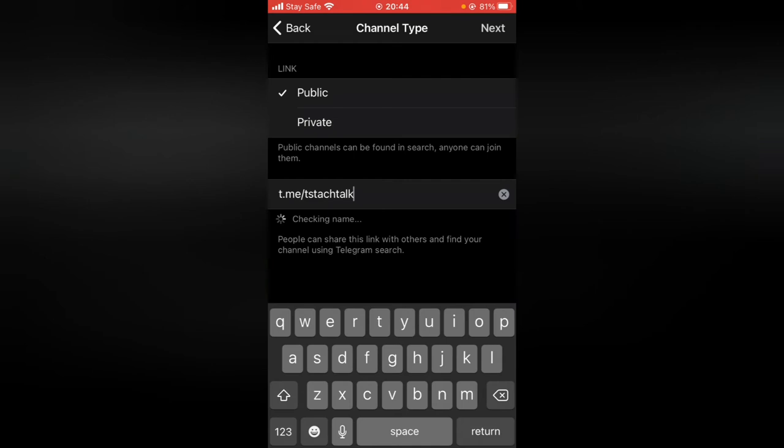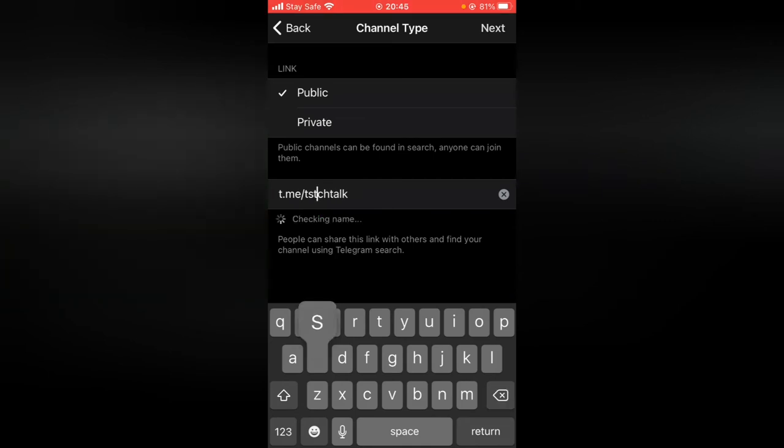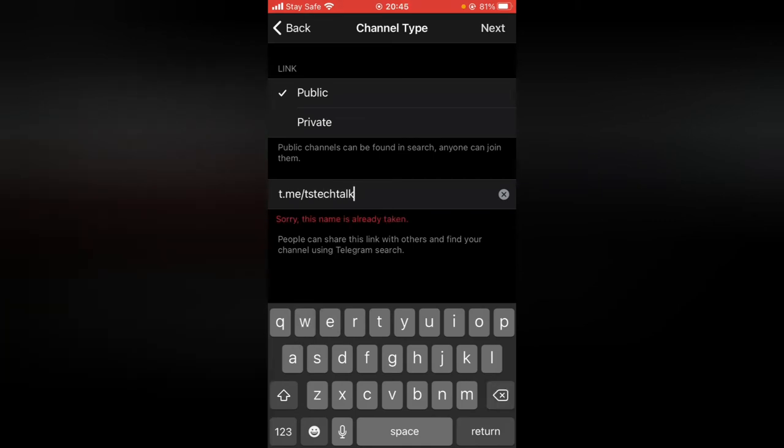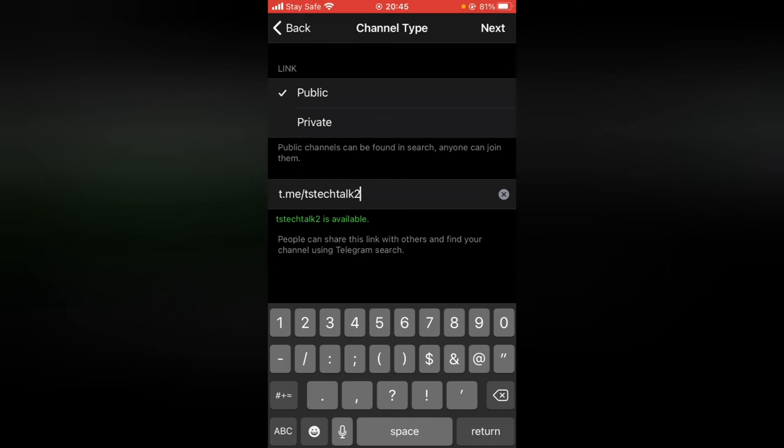So this is TS Tech Talk and is available. Oh, there is a mistake in the spelling—TS Tech Talk. So I'm actually the person that used the channel link before, so I have to add 'two' in order to add an extension and make it available. If I entered this because I've used this before for my previous video, you are not going to be able to join the channel.